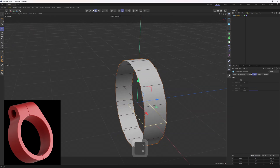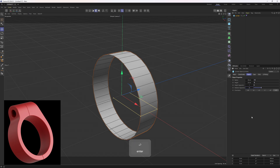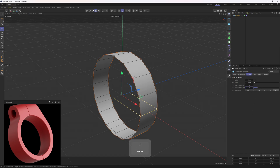Now let's go back to the Object and increase up the segments to 32. The reason is it is not going to be possible to add in lots of details to an object that has low resolution, so I will set this to 32.